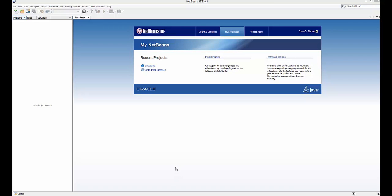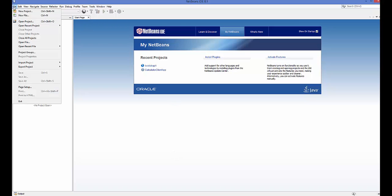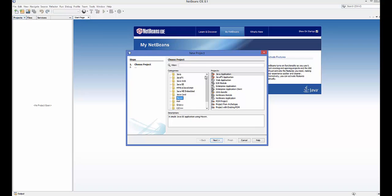Hello guys, in this video I'm going to show you how you can create your first Maven project in your NetBeans IDE. So let's get started. First of all, open your NetBeans IDE, click on File, and then choose the New Project option. In here you will be able to find the Maven category.